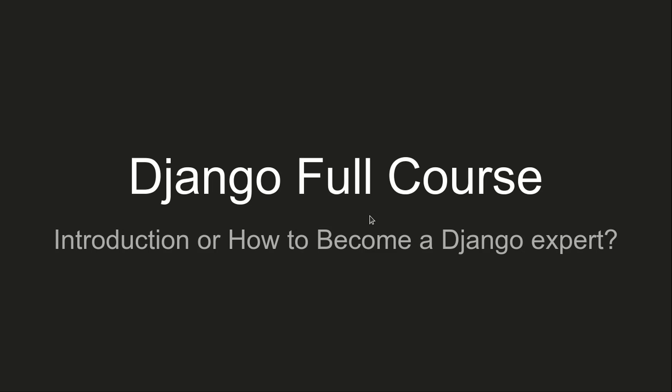Hello, this is an introduction video to the Django full course that I created, and also this is a video about how to become a Django expert.